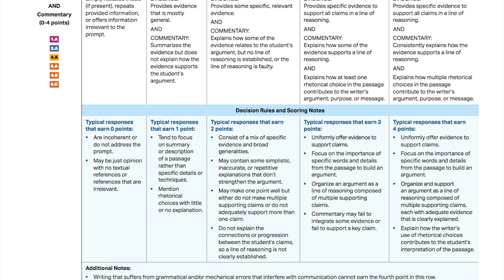Before we go on to prove that thesis, let's take a moment to look at the rubric for evidence and commentary. I'm going to read the expectations for a 4. It provides specific evidence to support all claims in a line of reasoning. So if I include the evidence that I have planned, I meet this part of the qualification. If you look at the rubric, 3 and 4 out of 4 include specific evidence, and 1 and 2 include mostly general evidence. And notice the 'and' — so you could meet the first part for evidence but not meet for commentary. Commentary consistently explains how the evidence supports a line of reasoning and explains how multiple rhetorical choices contribute to an argument, purpose, or message. It should uniformly offer evidence to support claims, focus on the importance of specific words and details from the passage, and use multiple supporting claims, each with adequately clearly explained evidence.